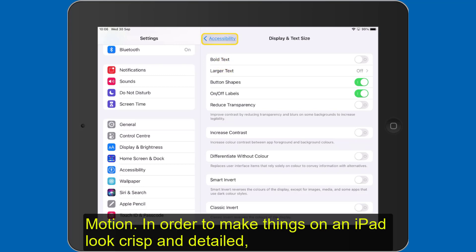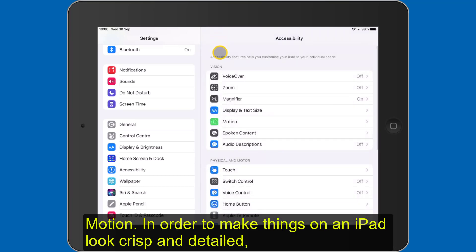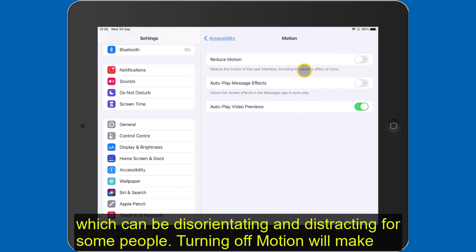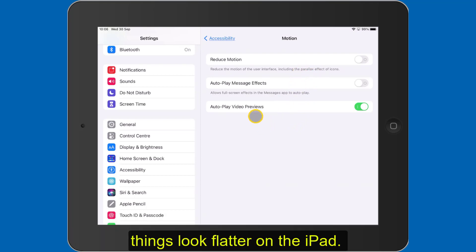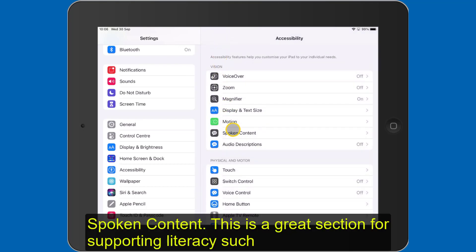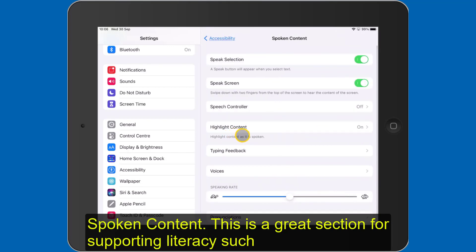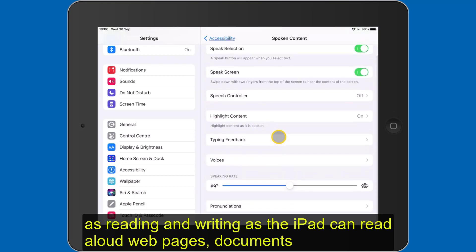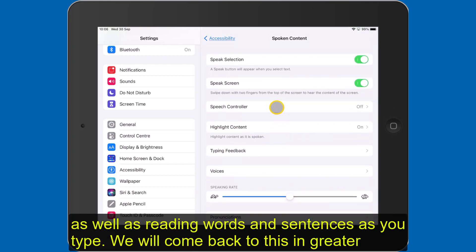Motion: in order to make things on an iPad look crisp and detailed — almost three-dimensional — the iPad uses something called parallax, which can be disorientating and distracting for some people. Turning off motion will make things look flatter on the iPad. Spoken Content is a great section for supporting literacy such as reading and writing, as the iPad can read aloud web pages, documents, as well as reading words and sentences as you type. We will come back to this in greater depth in another tutorial.